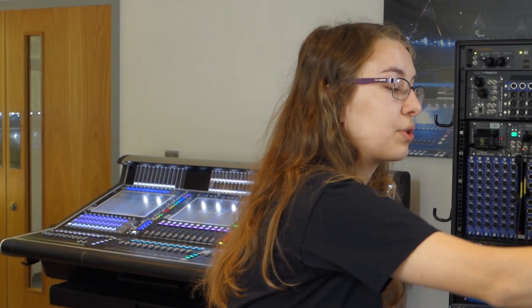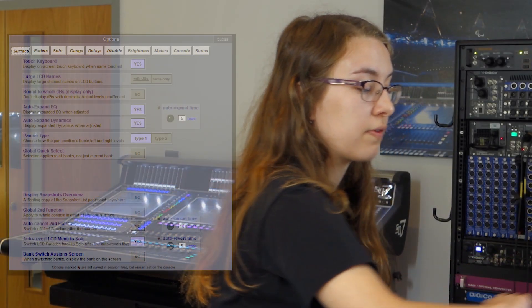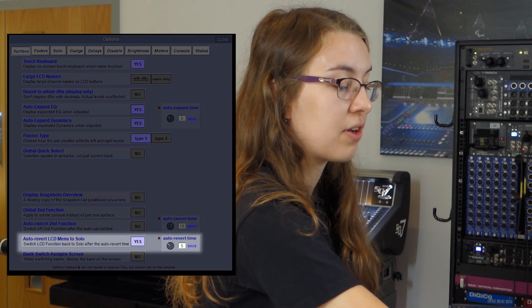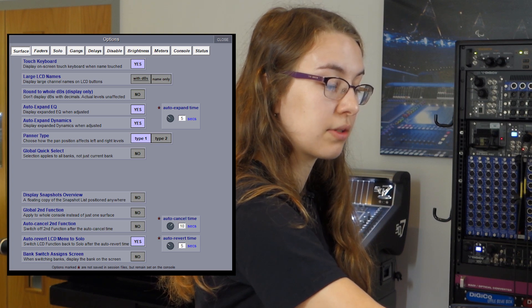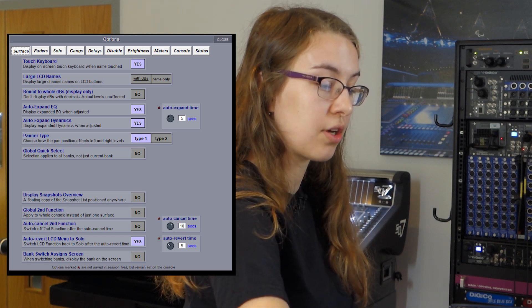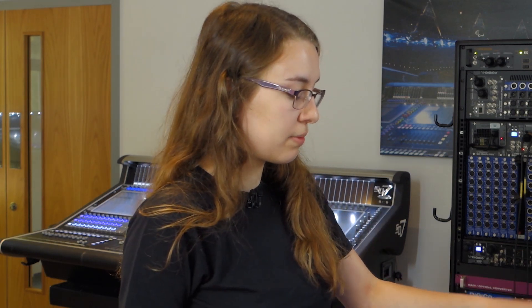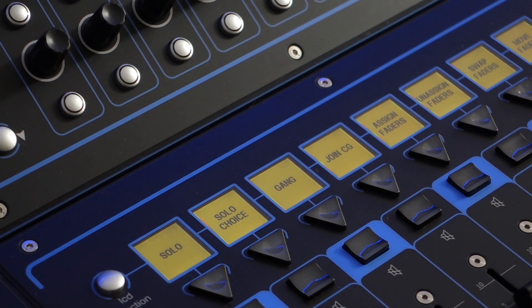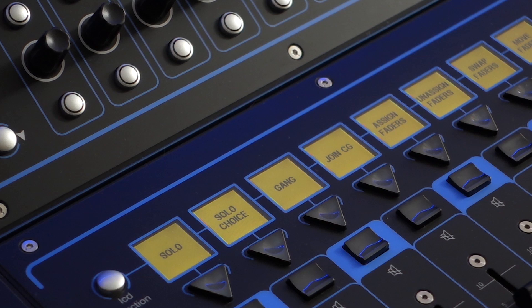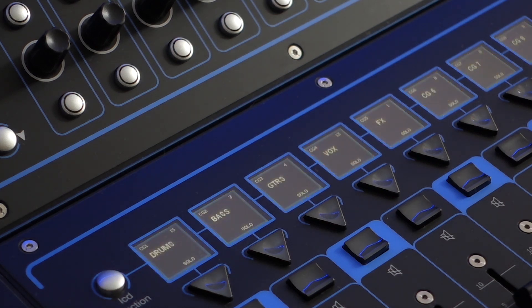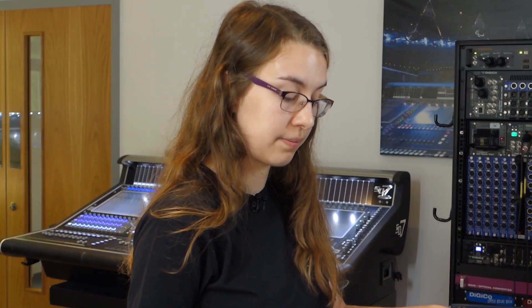Next up in options, we've got a new surface option which is auto revert LCD menu to solo, and there's a new timer for this as well. You can set your auto revert time with the touch-turn control — I'll set it to three seconds. If I use my LCD function to change the function of the LCD buttons, after three seconds it clears back to solo, so it will immediately be where you want it to be.